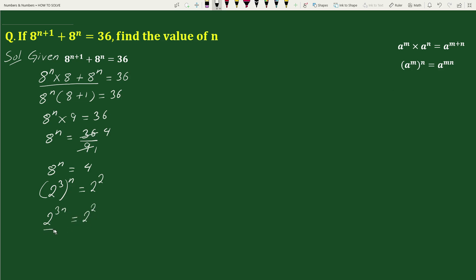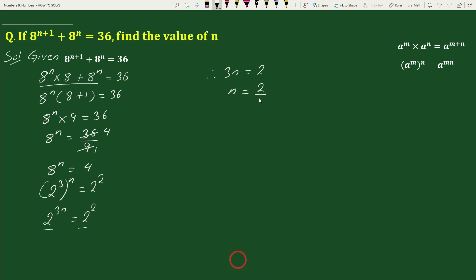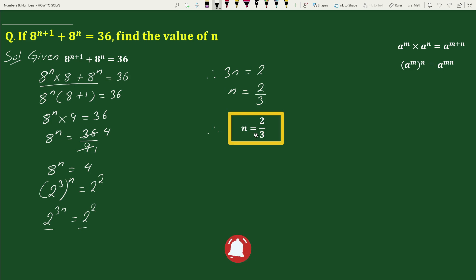Since the bases are equal, therefore 3n equals 2, so n equals 2 by 3. Therefore n equals 2 over 3. This is your solution.